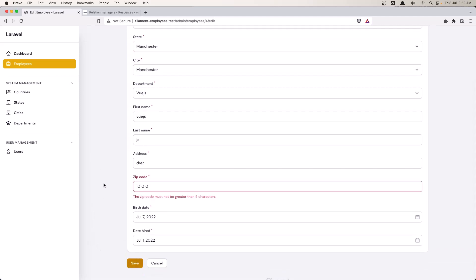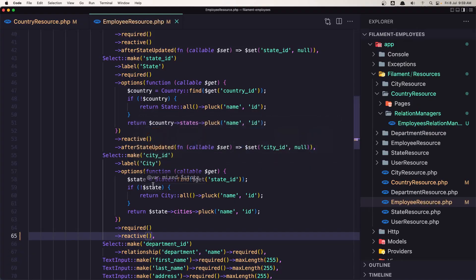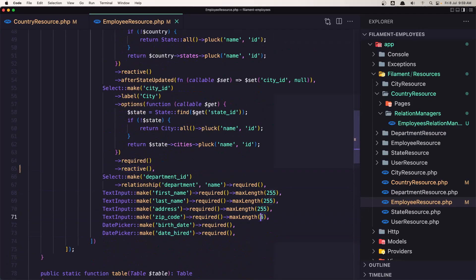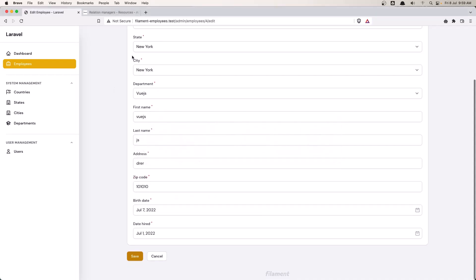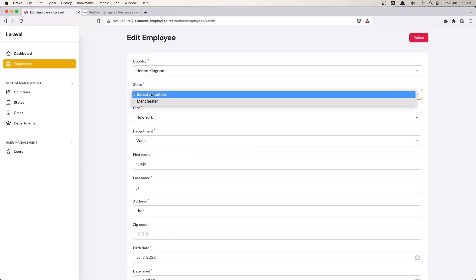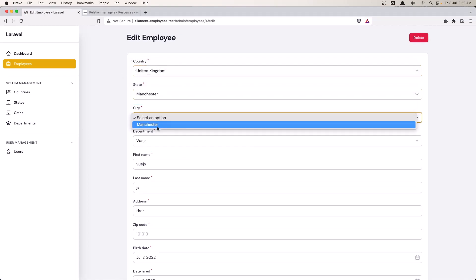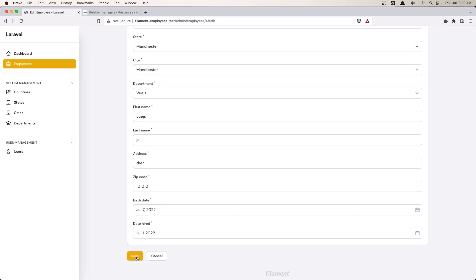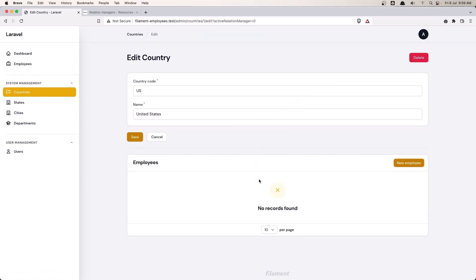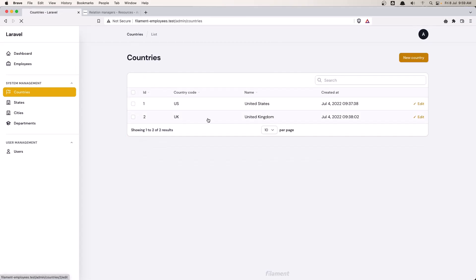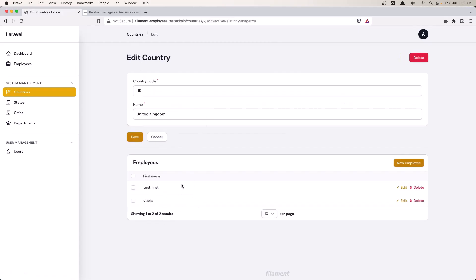Let's save. We have more than five characters here, so let's say seven characters. Save, come back and refresh again. Select United Kingdom, then Manchester for state and Manchester for city. Save, and it's saved. Now if I go to the countries and select United States, we don't have any employees, but if I select UK, we have two employees here.